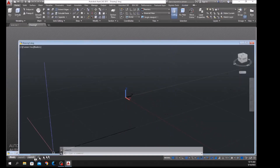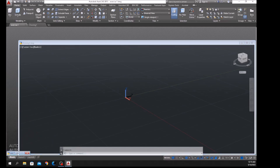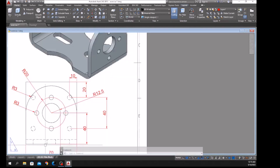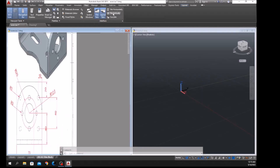Now I'm going to open my reference drawing — I'll minimize it down here — and arrange the windows side by side, so go to View and select Tile Vertically.